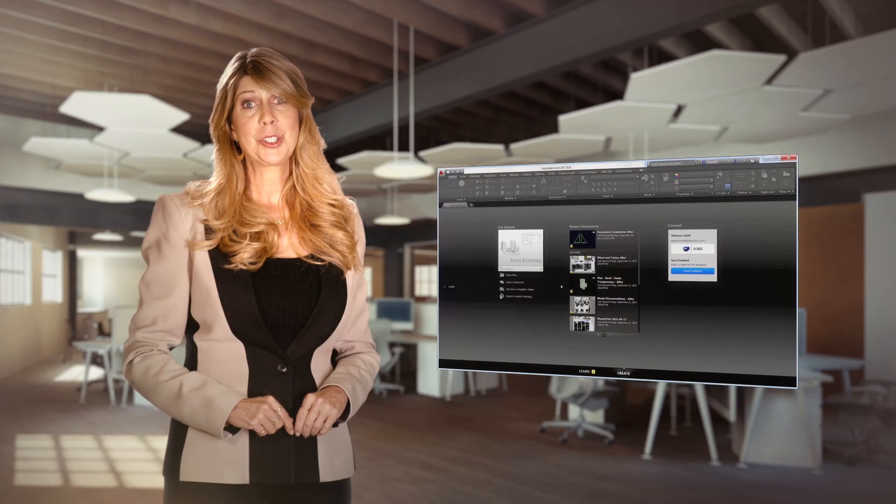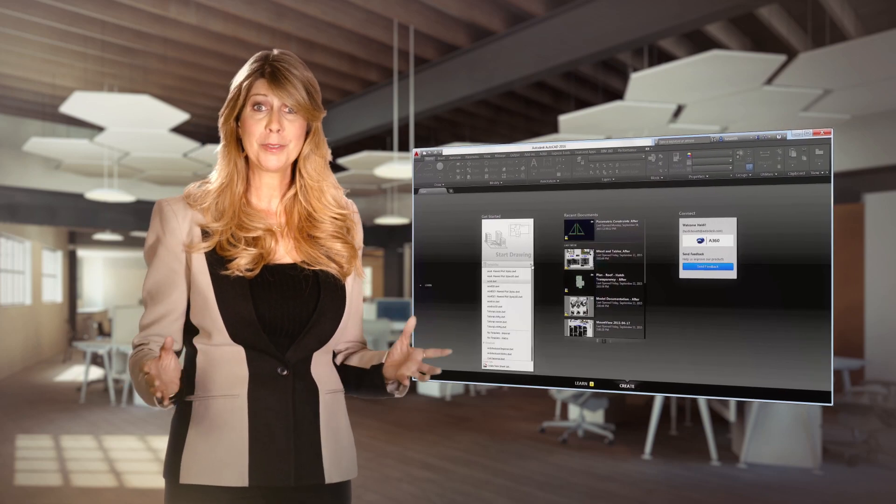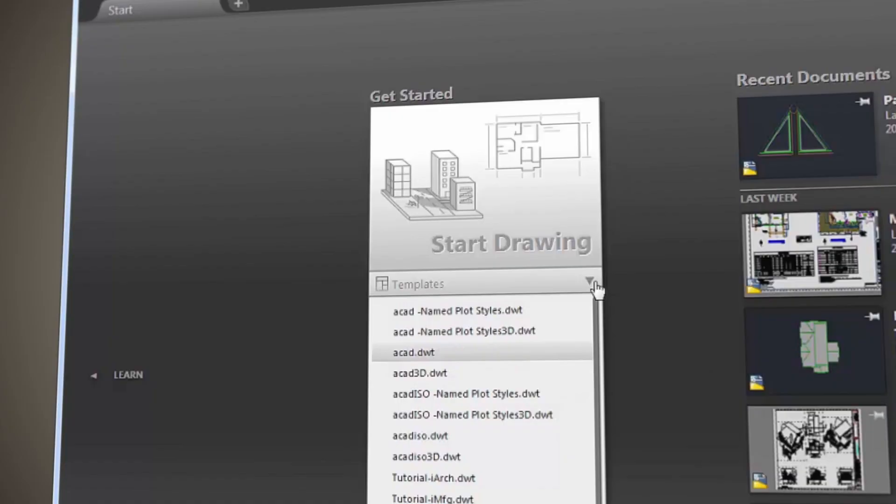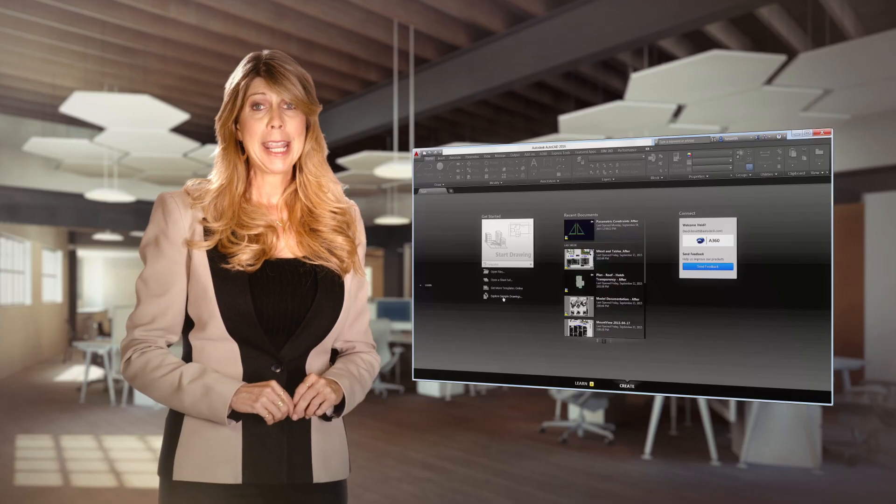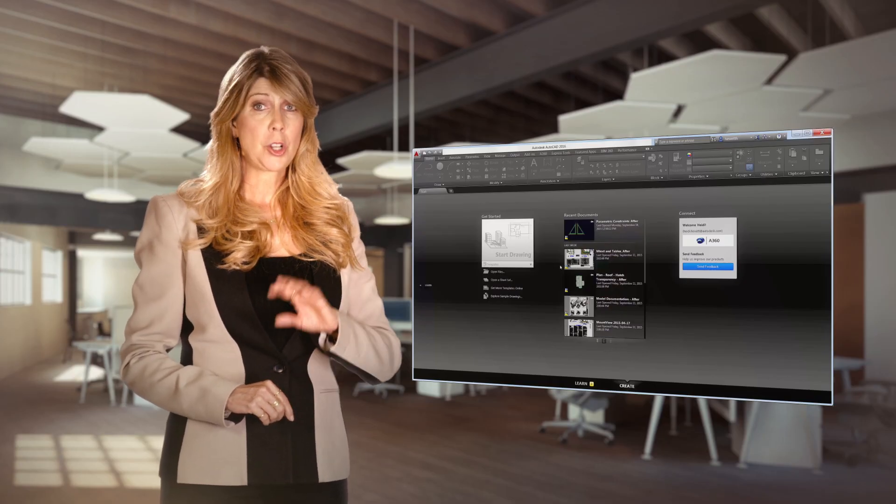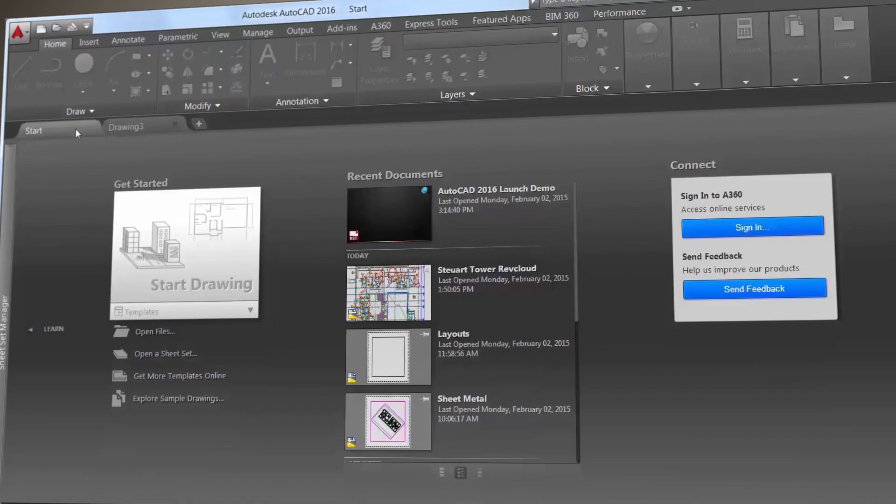The new Start tab is filled with really helpful information and fast ways to start new drawings or edit existing ones. Use the Create page to start new drawings, access recent files, and connect with Autodesk A360.